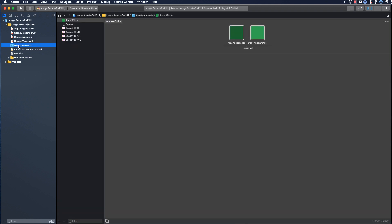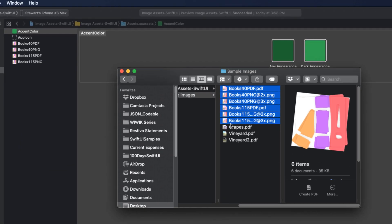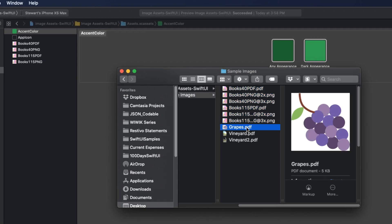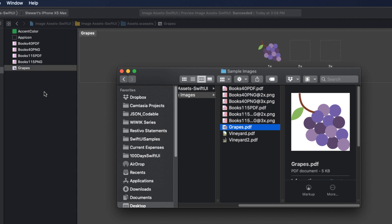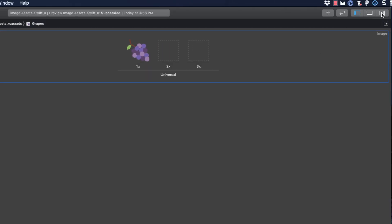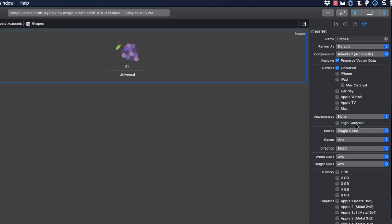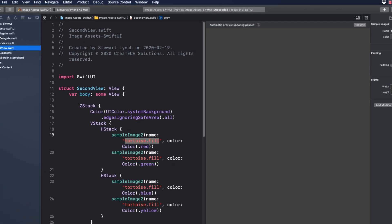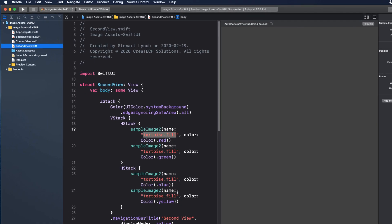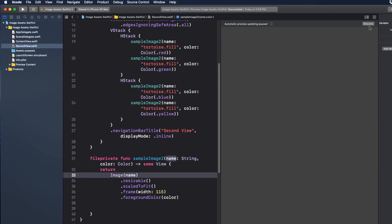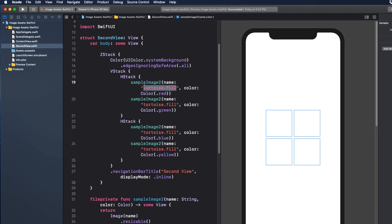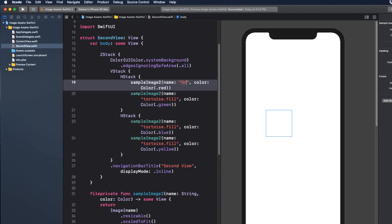Returning to the asset catalog and to my sample images folder, let's add grapes.pdf. And since it's a PDF image, we'll choose preserve vector data and scale as single scale. Back in second view, I can edit sample image 2 to return just the image and not the symbol by removing the system name. And then in our H stacks, change tortoise dot fill to grapes.